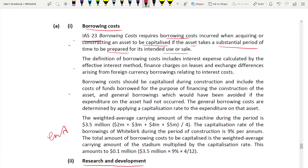The definition of borrowing costs includes: interest expense, calculated using the effective interest method; finance charges on leases; and exchange differences that arise from foreign currency borrowings relating to interest costs. That covers what is included under borrowing costs under IAS 23.